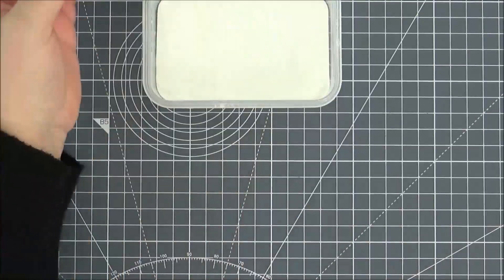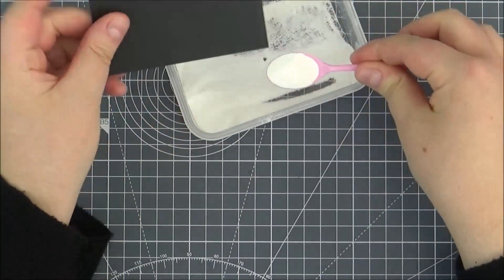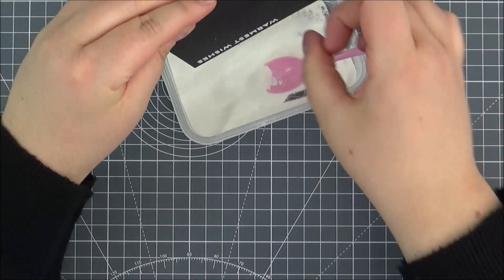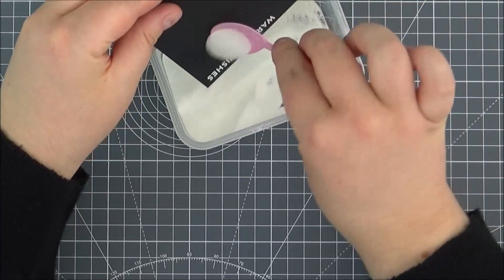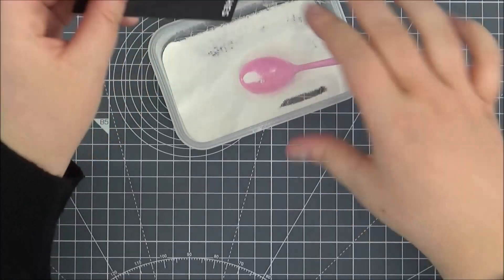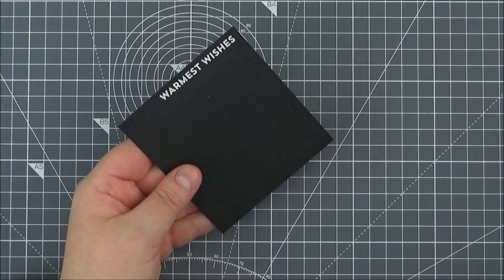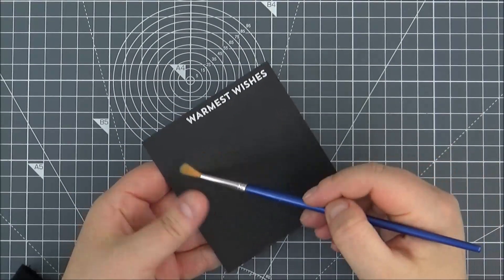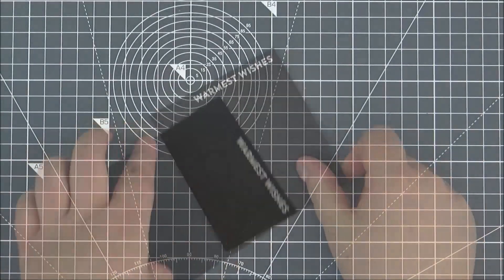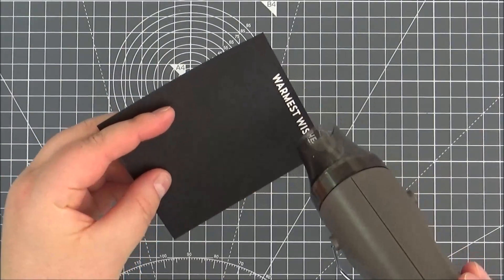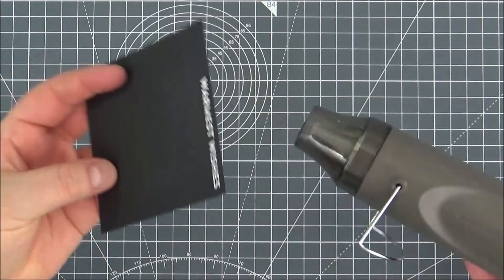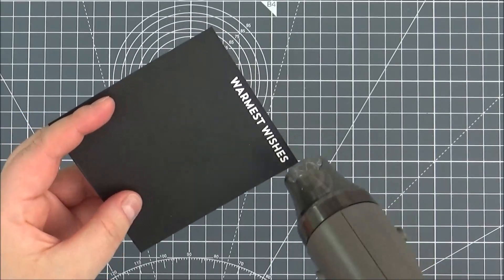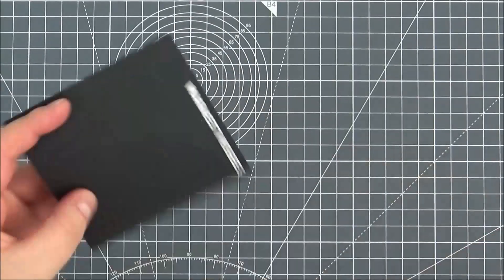Then I can tap off any excess and I'm just going to use a dry brush to get rid of any extra particles. I can heat set that and I like to heat set from the front and the back—it helps with any warping. I'm then going to cut that piece down into a strip.